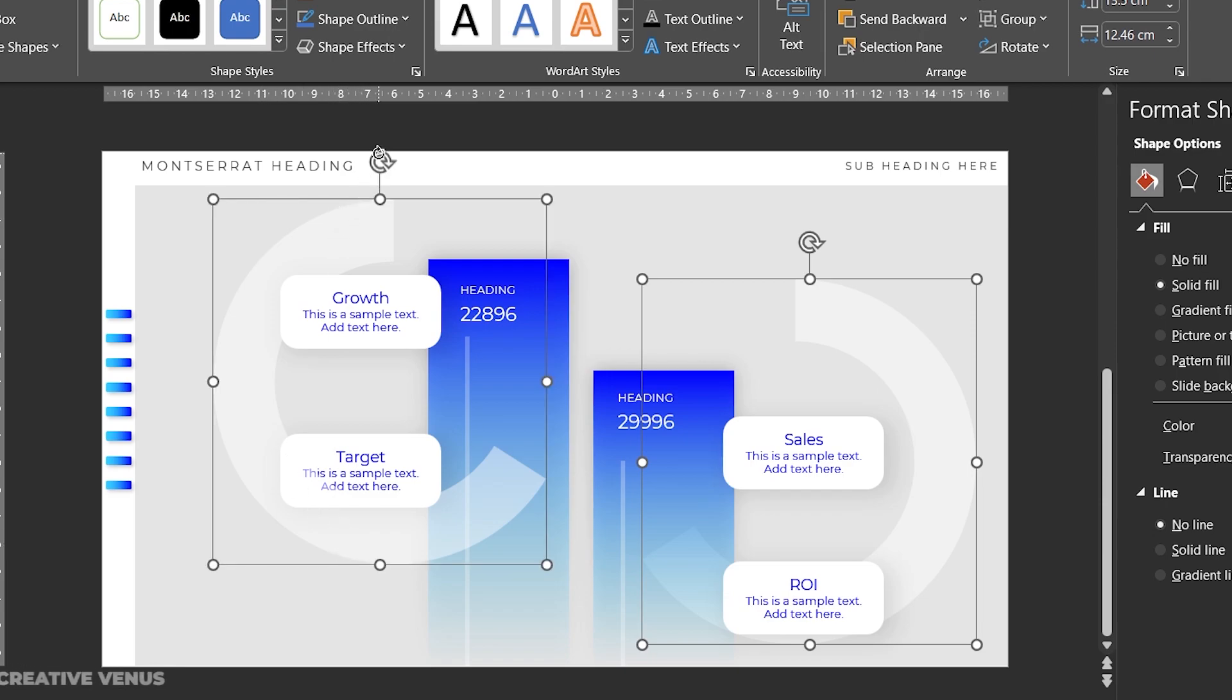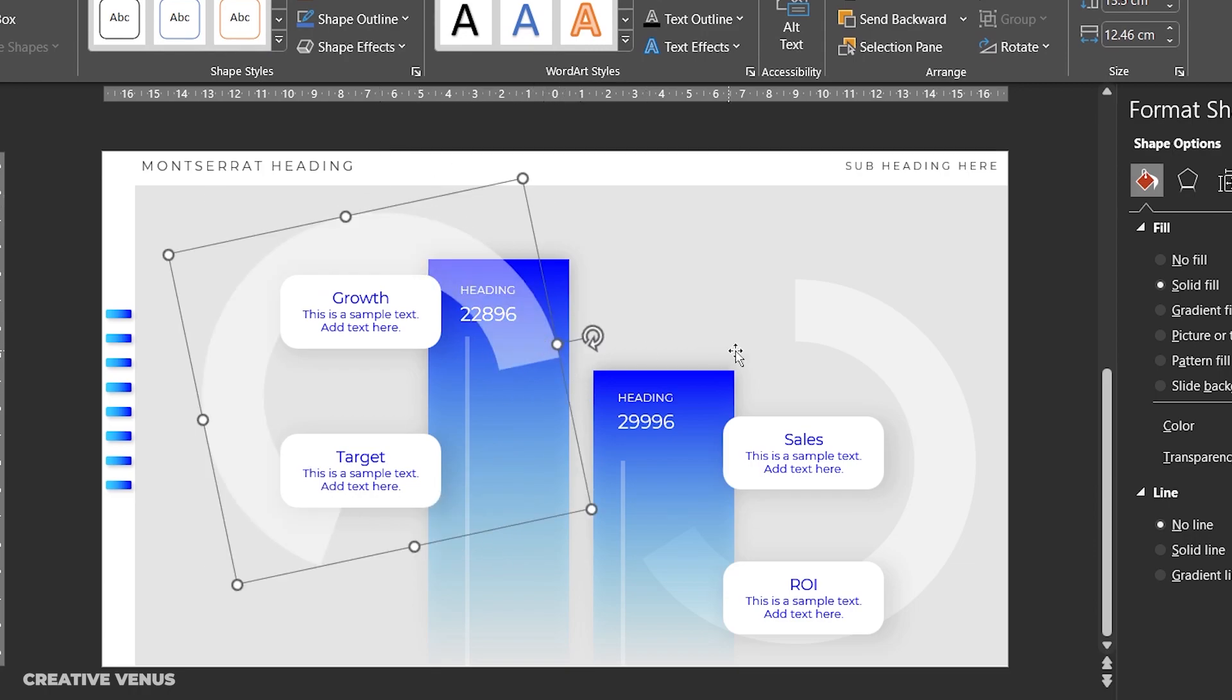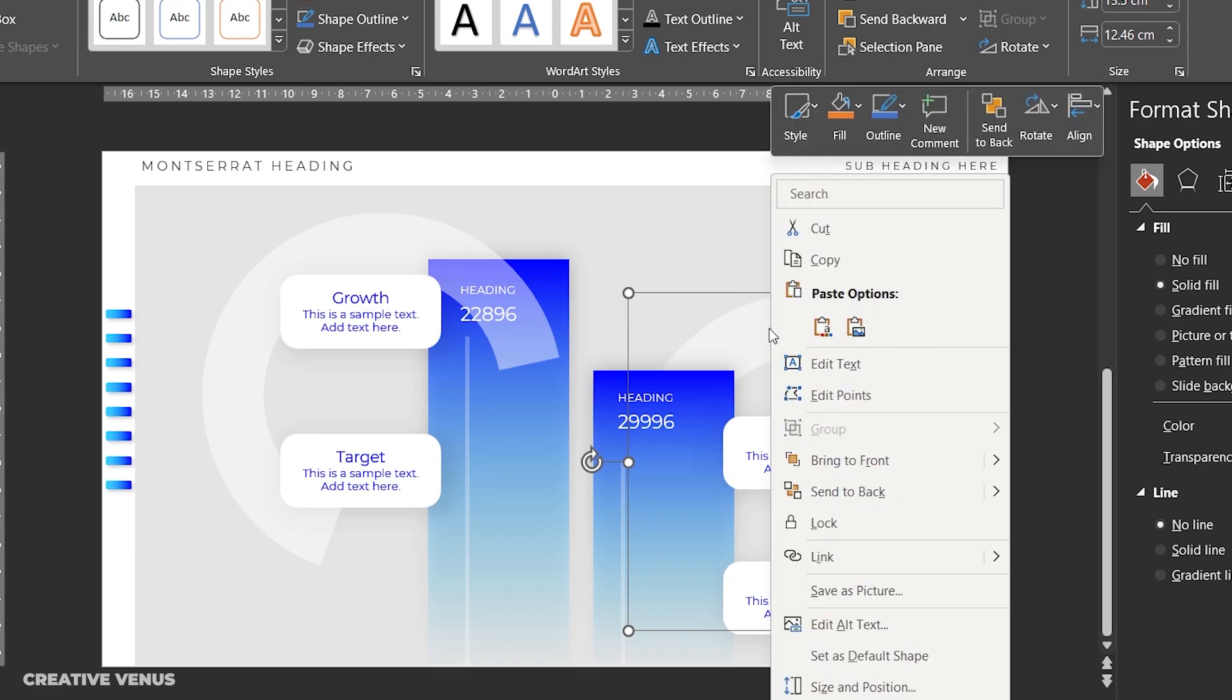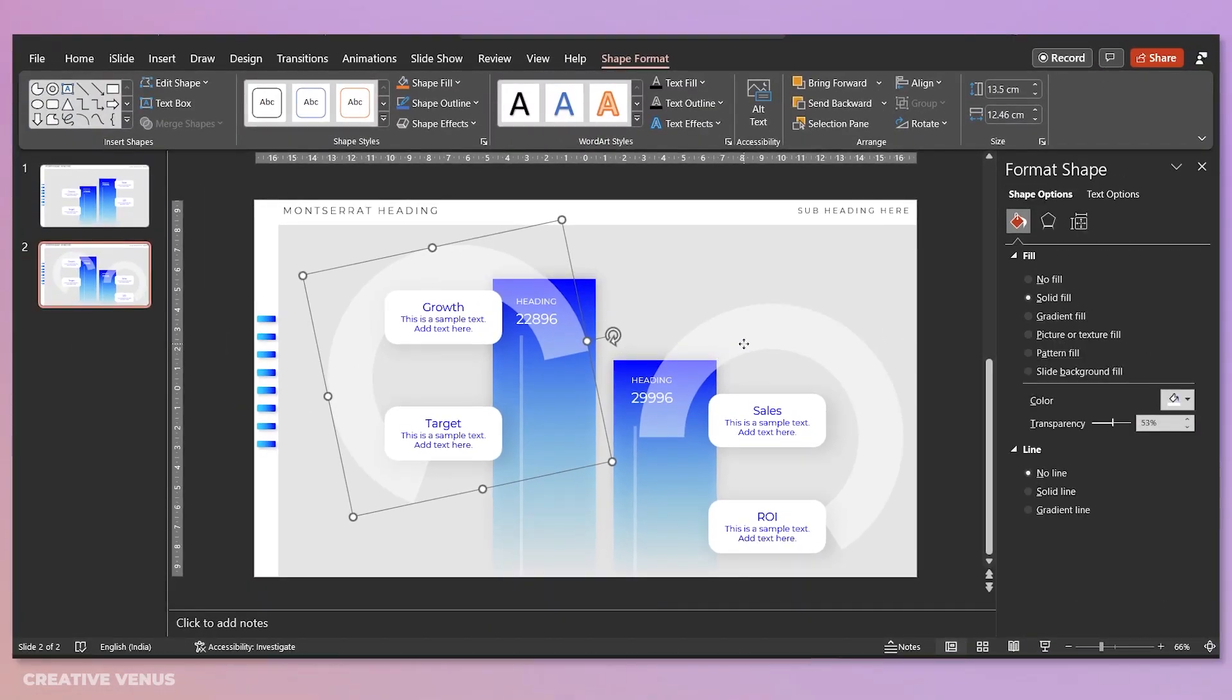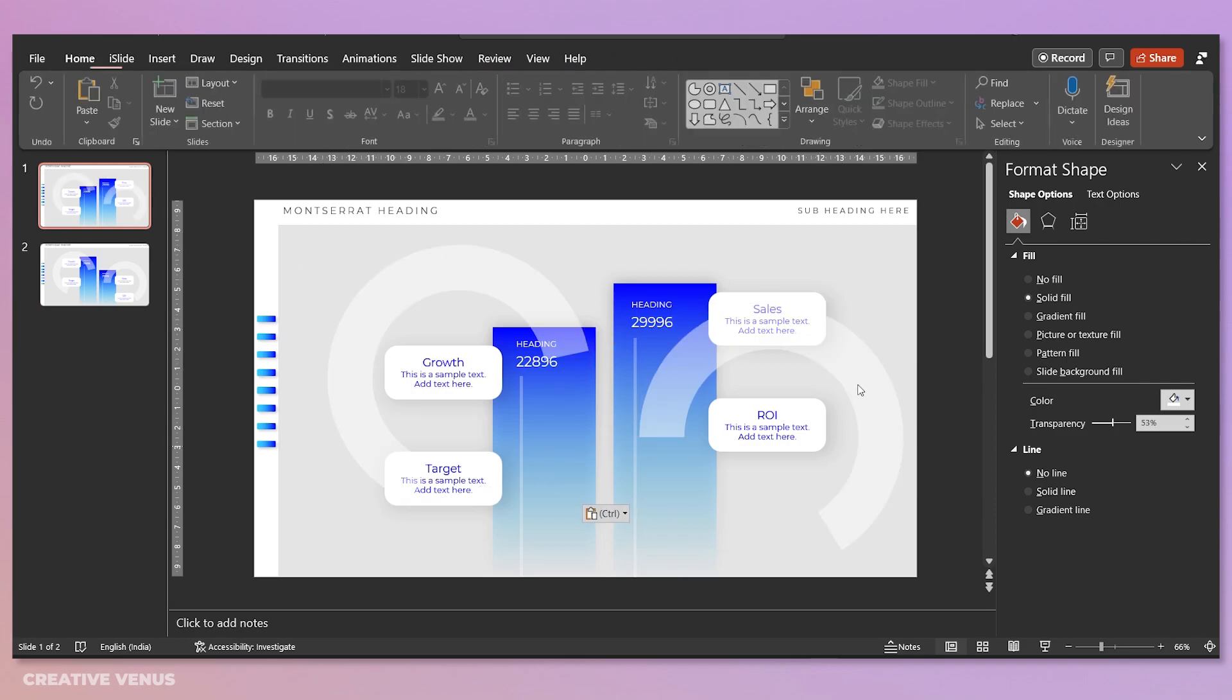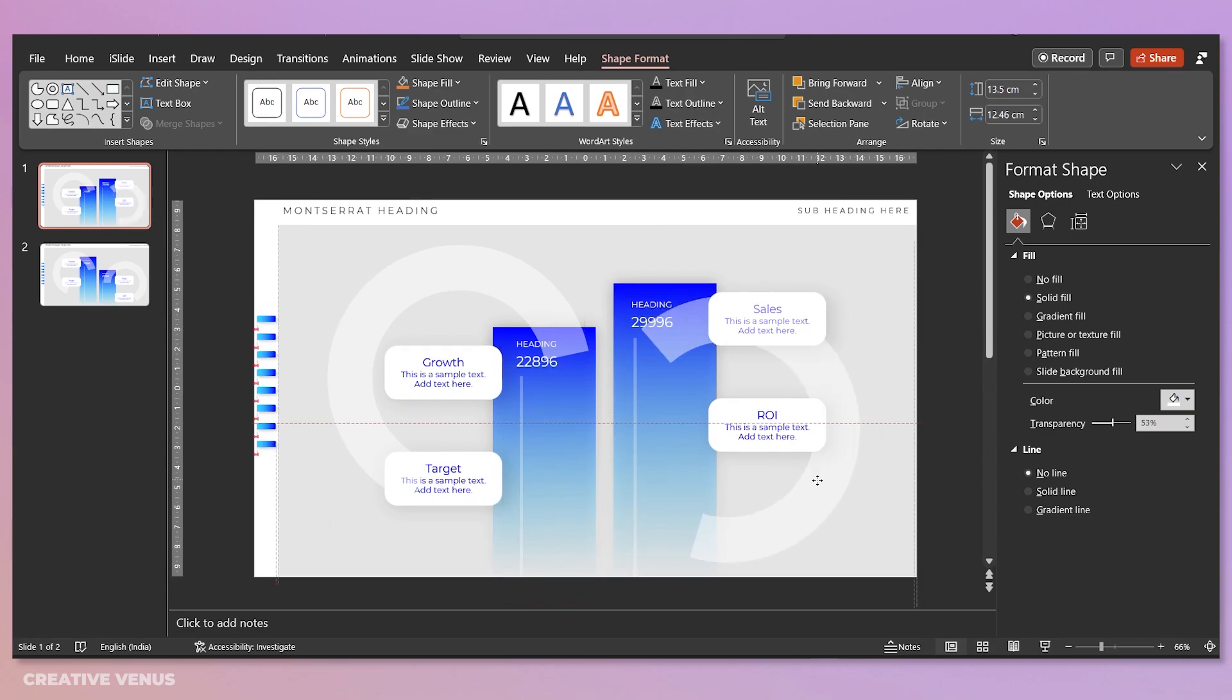So everything is designed keeping in mind the morph transition. So now you can rotate it like this. Let's bring it to front. Now it makes more sense.